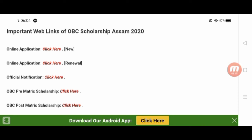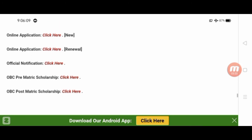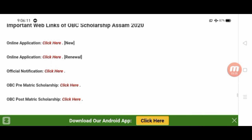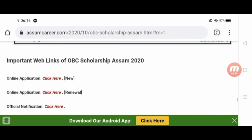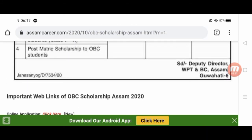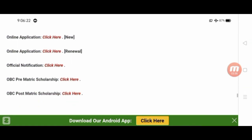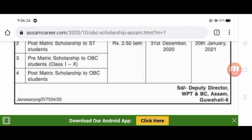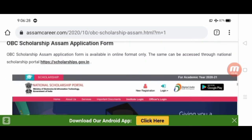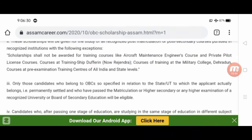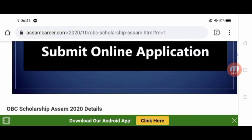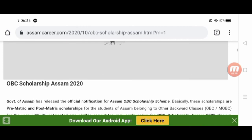The link to the official OBC scholarship notifications and the application portal is provided in the description below. Thank you for watching!